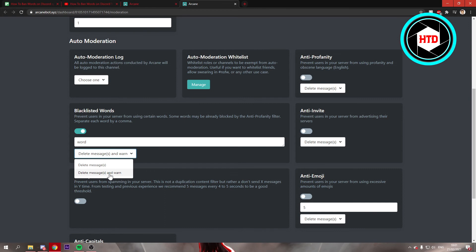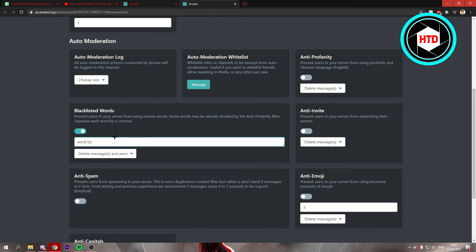I think this is actually a pretty good one. Then you can add more and more words to this, like 'lol' or just random words. So yeah, that's how you can blacklist words in Discord.